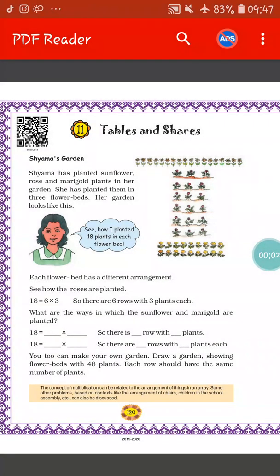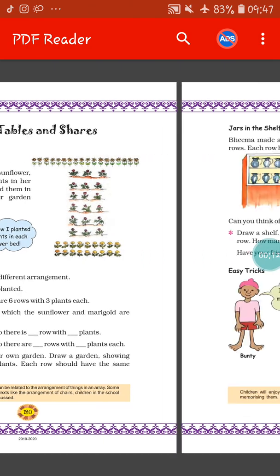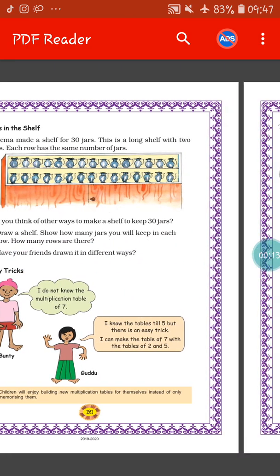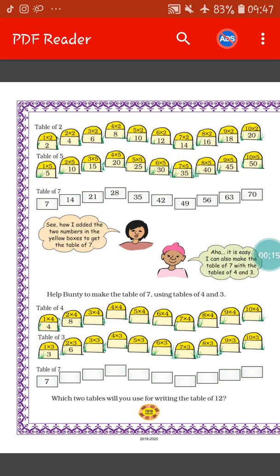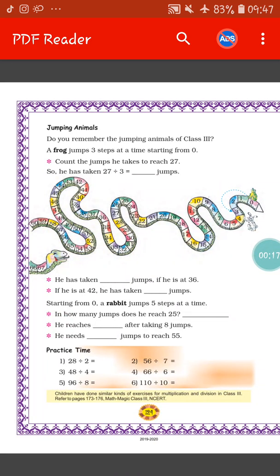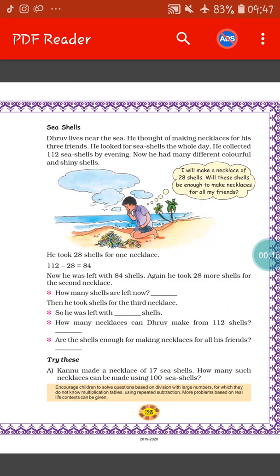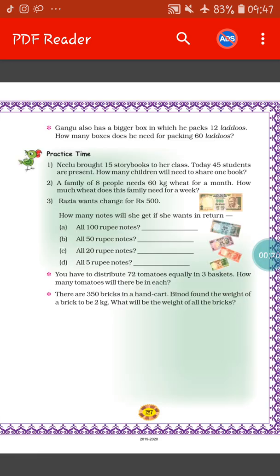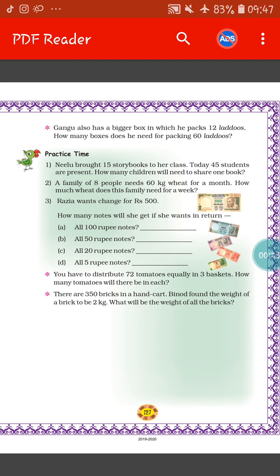Hello students, how are you all? I hope you all are fine. Today we will continue with the chapter Tables and Shares. Till now we have done three parts of this chapter — Part 1, Part 2 and Part 3. Today we will do Part 4 of this chapter.